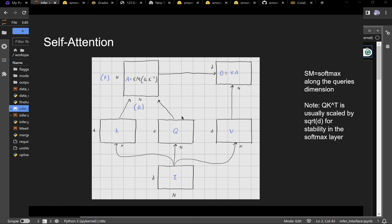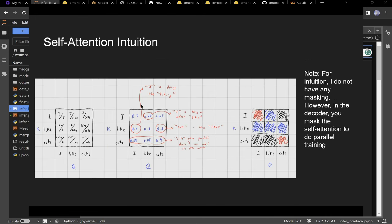Self-attention is the beast at the root of this. You have your keys and queries and you do an inner product along the D dimension to get a similarity matrix. The similarity matrix is N by N — in this case 3 by 3. Queries are the columns and keys are the rows, though I always forget which is which — it's somewhat arbitrary.